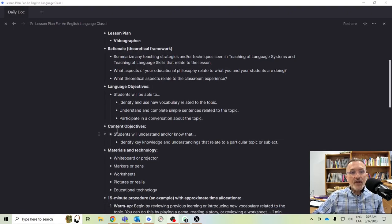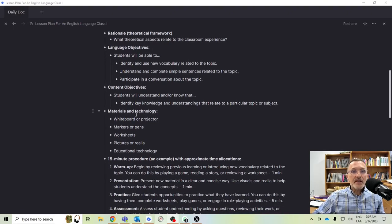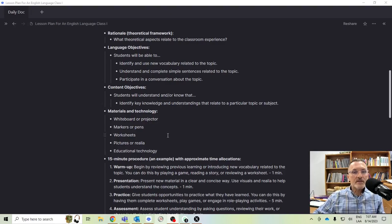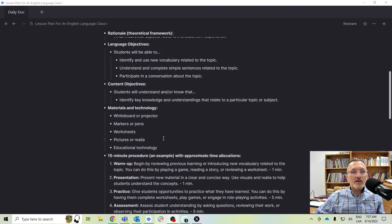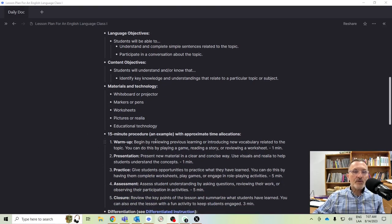We need to think about materials and technology — the learning objects and materials that you as the instructor and the students are going to be using. This needs to be included throughout your lesson plan.